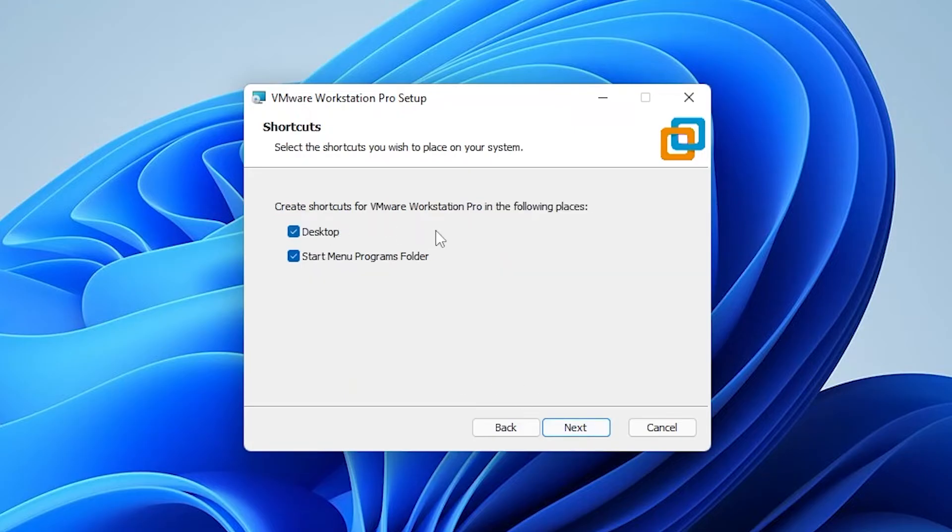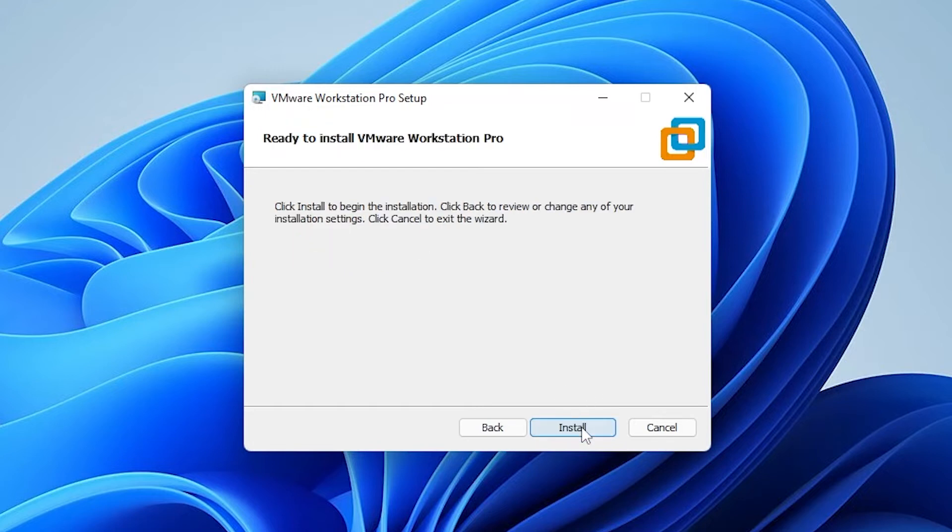Next, we have the option to create shortcuts. We can do one in our menu and on our desktop. We'll leave those options selected, then click on next, and now we're ready to install. We're going to click on install.